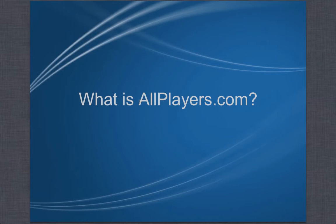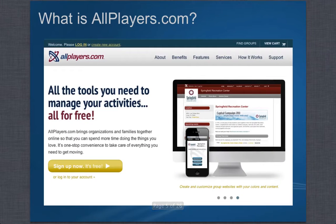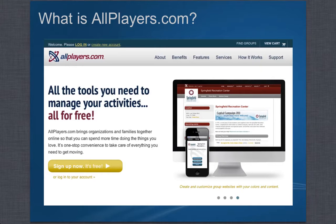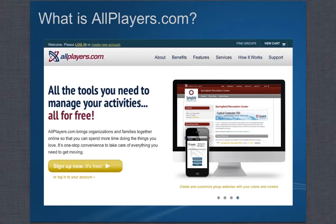AllPlayers basically brings organizations and families together online so that you can spend more time doing the things you love. It's a one-stop convenience to take care of everything you need to get moving. We allow a group or people that want to start a group an easy portal to bring families and friends together to create their own homepage, their own website, without needing to build a website — easy setup for any organization to set up their entire org tree in one place.